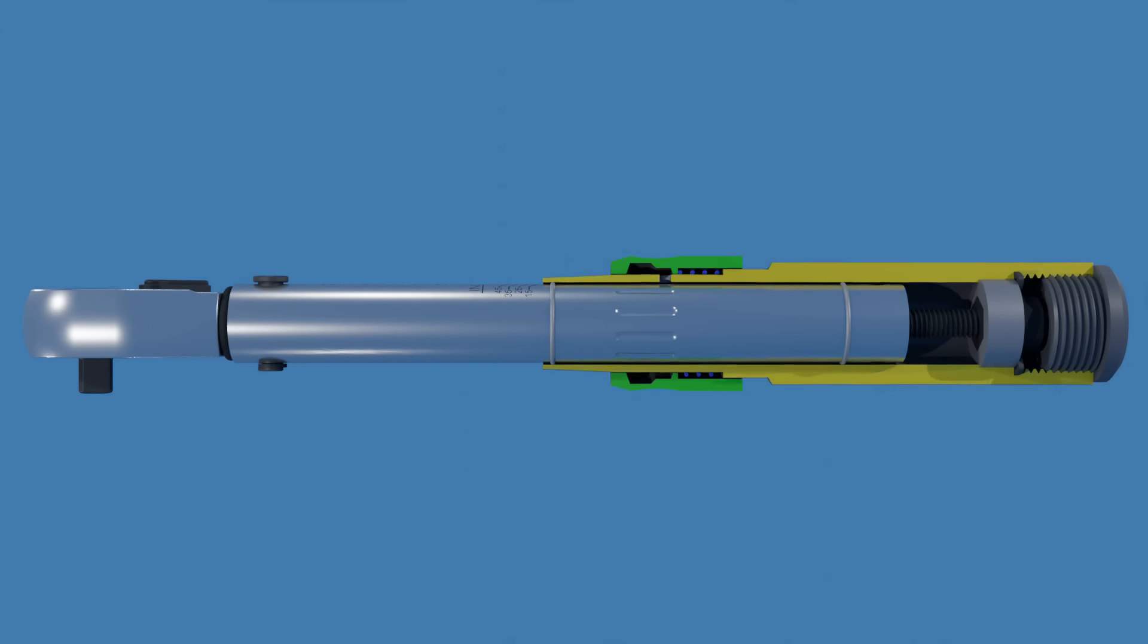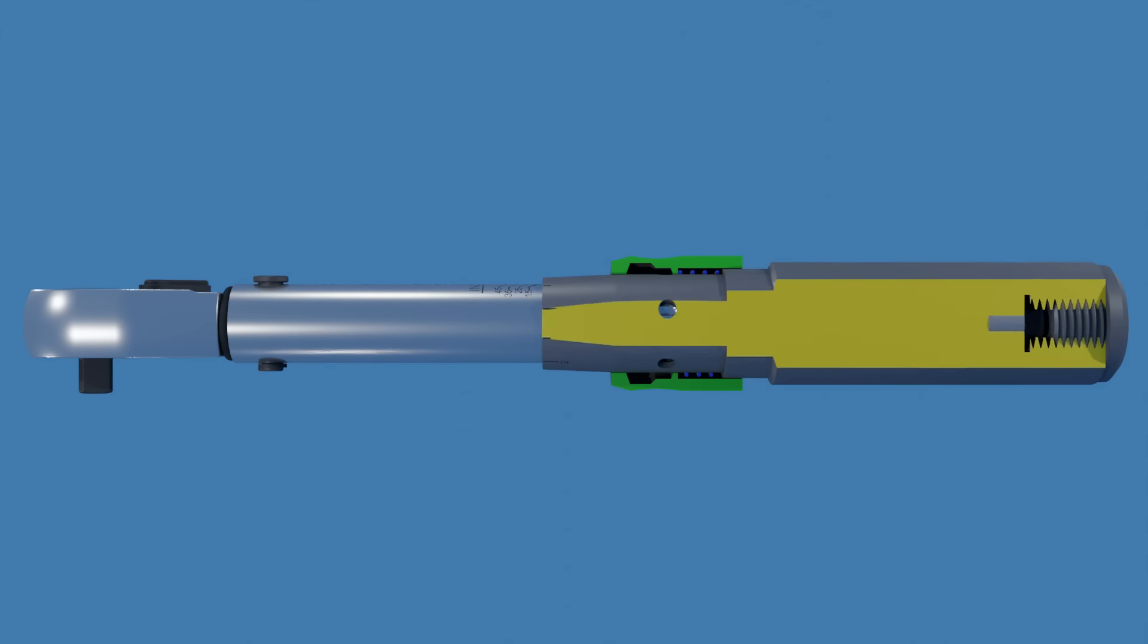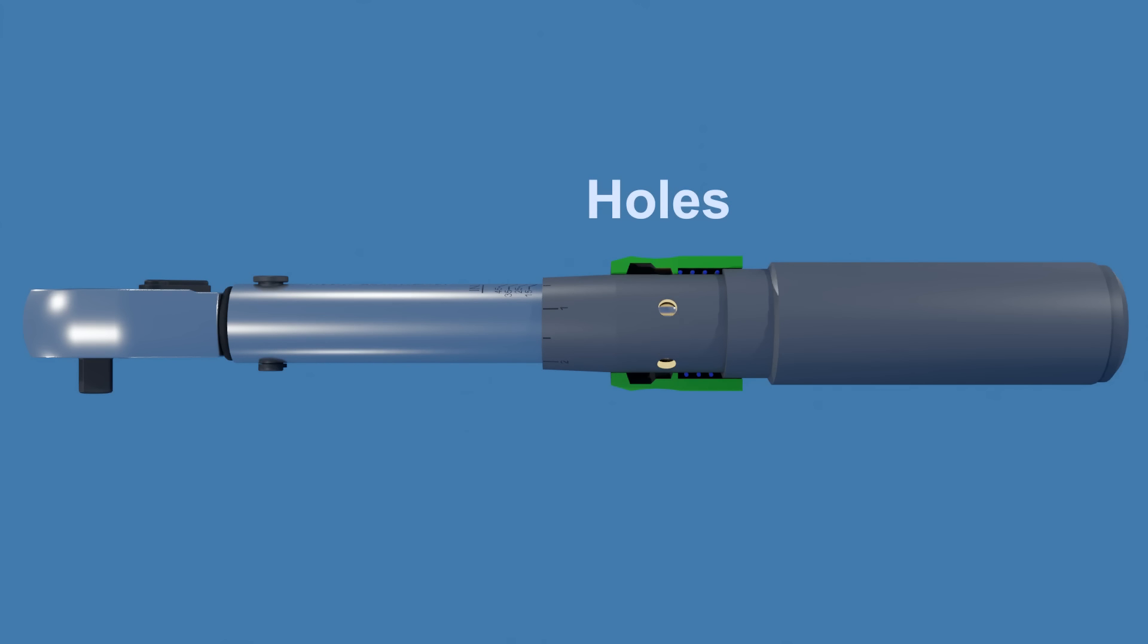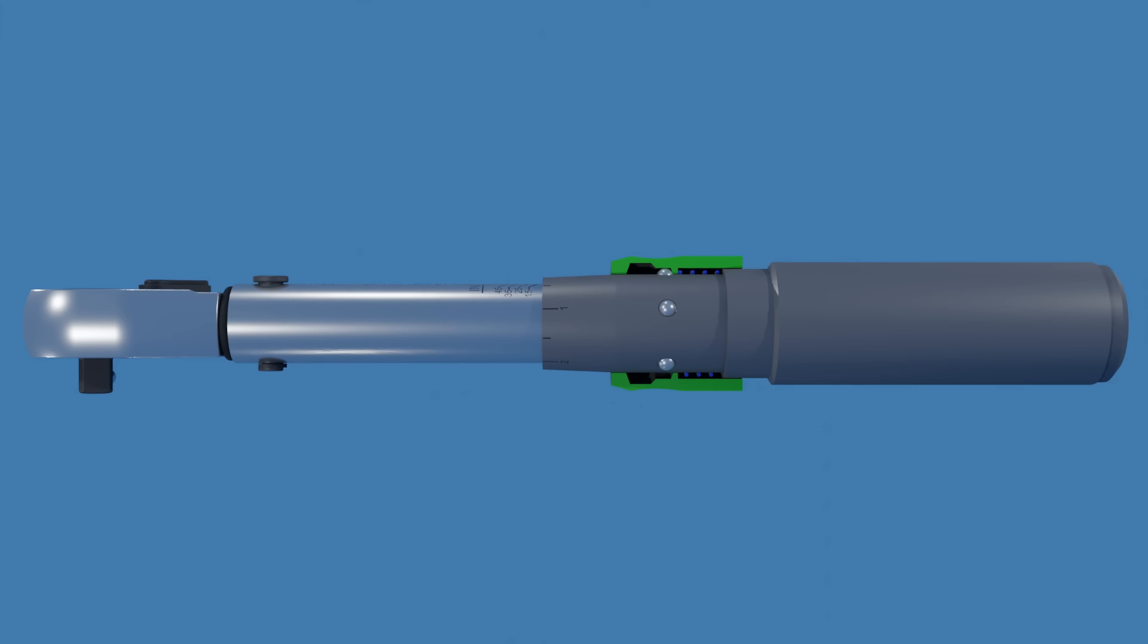Hidden under the locking ring, there are five holes along the circumference of the handle body. There's a ball captured in each hole. The locking ring is maintained in the lock position by a spring.